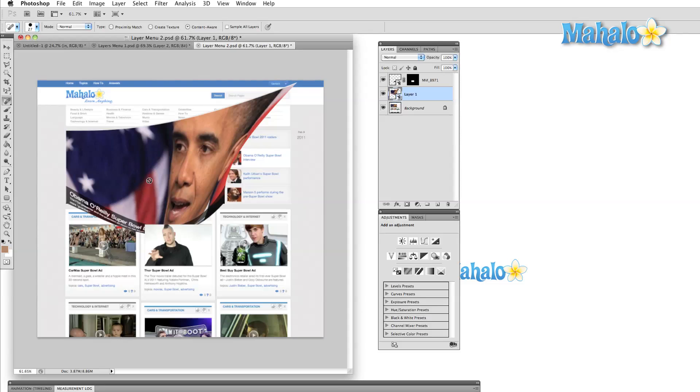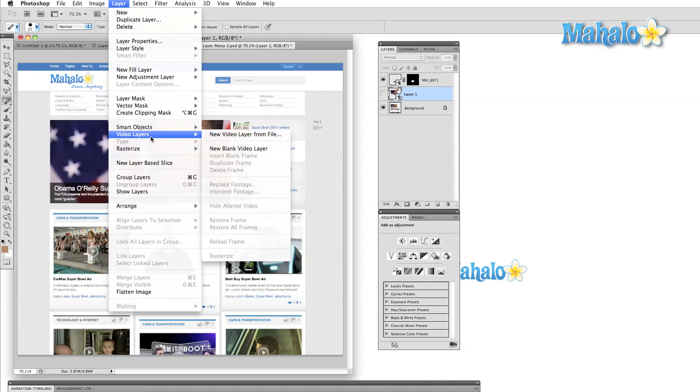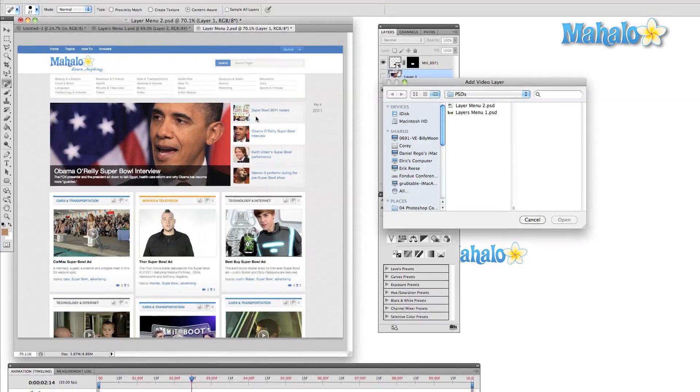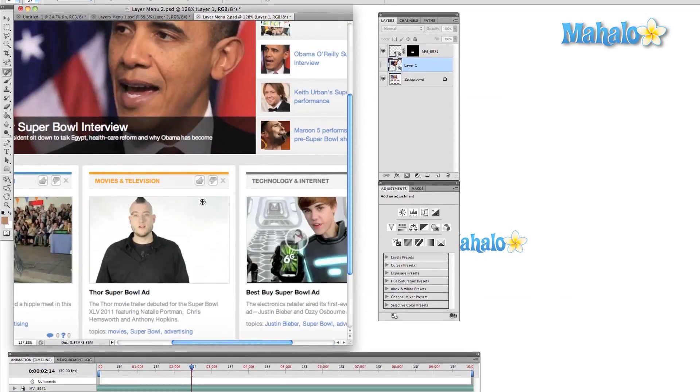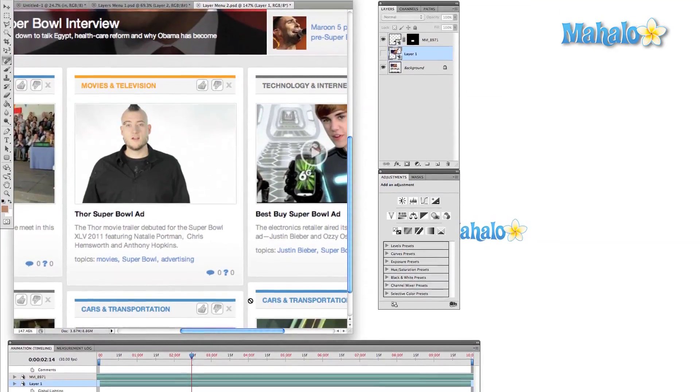One cool new feature of CS5 is that video layers can be imported as well. Once we choose the video to import, we can open the animation window and adjust the timeline to the exact frame that we'd like to display.